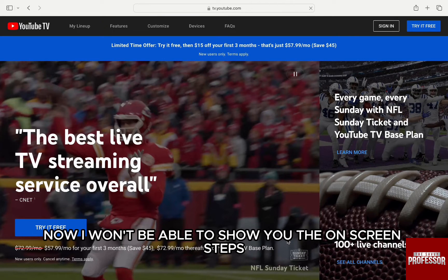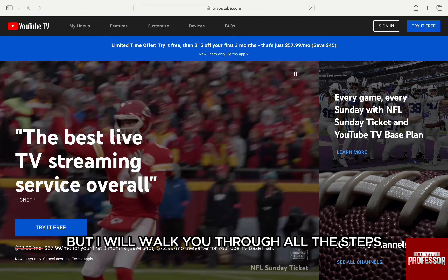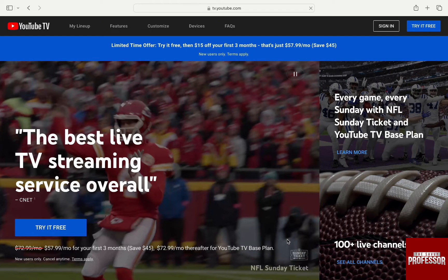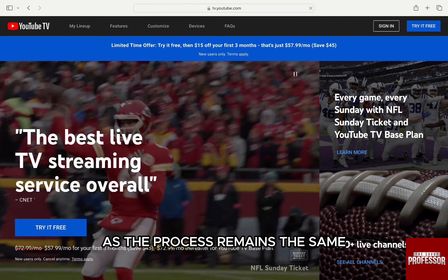Now, I won't be able to show you the on-screen steps as I don't have access to YouTube TV, but I will walk you through all the steps. You can do this process on any of your devices as the process remains the same.